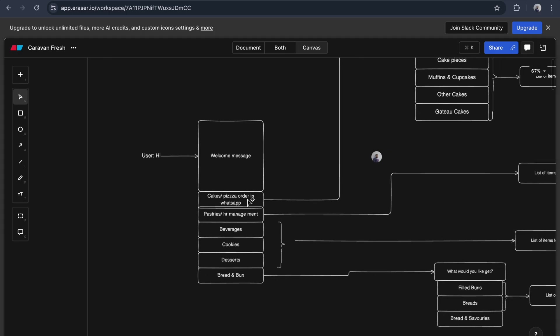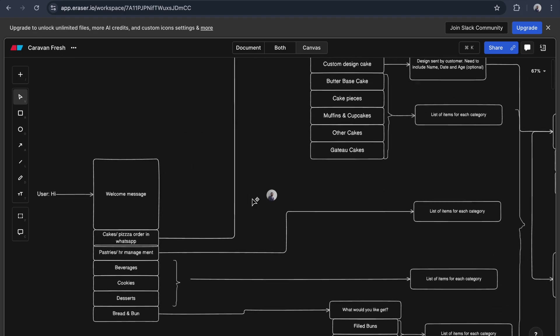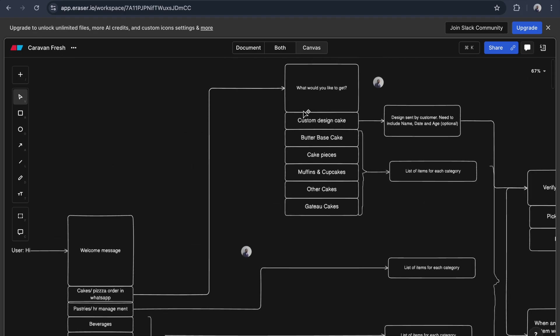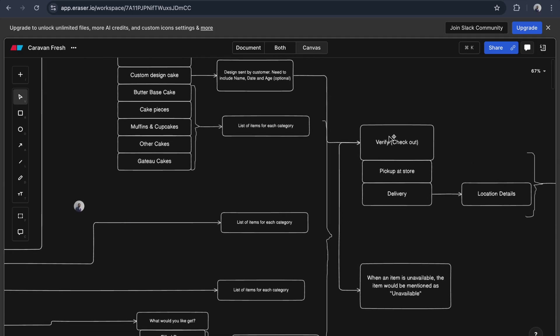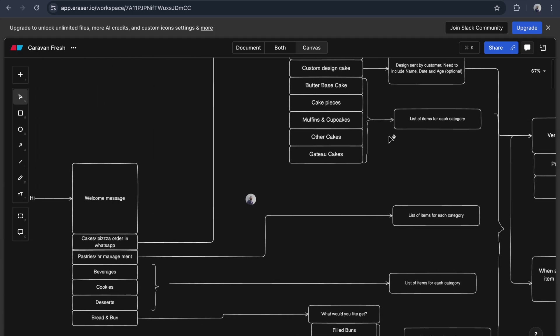What would you like to get - custom design cake, butter cakes? If they choose the first option, likewise we gather all the requirements and present this kind of diagram to the client.